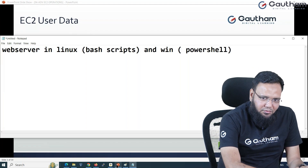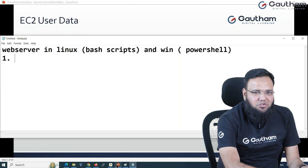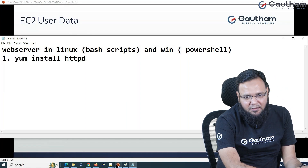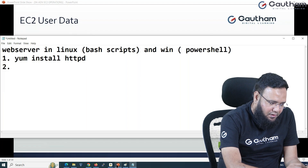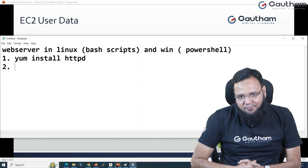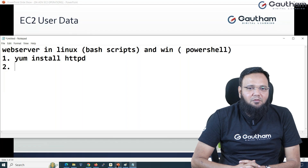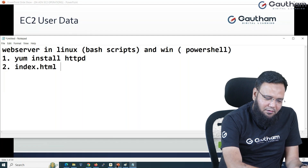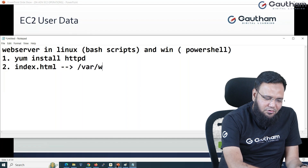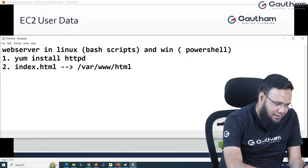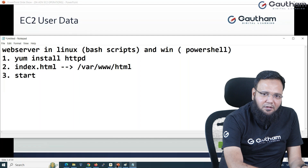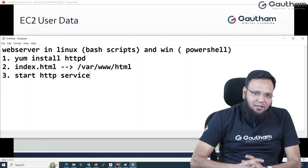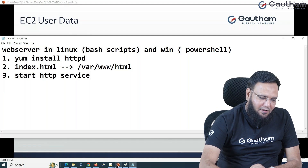To configure the web server, the first step is to install httpd software using the command 'yum install httpd'. The second step is to create a website — since we are not web designers, we'll go with a basic index.html inside the /var/www/html folder. The third and last step is to start the httpd service using systemctl. Let's see how these things can be automated.